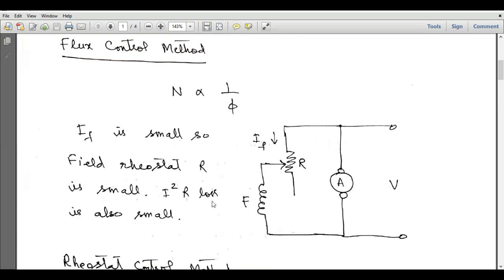First, we will discuss the flux control method. Speed is inversely proportional to the magnetic flux. We can use a variable resistor in series with the field winding to vary the field current. If we increase this resistance, the field current will decrease, and when field current decreases, the speed will increase.